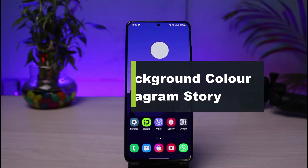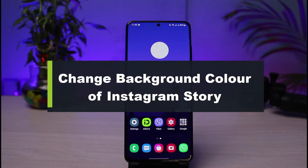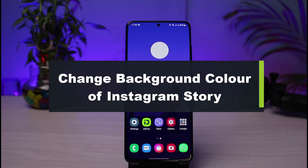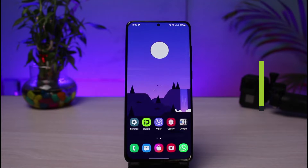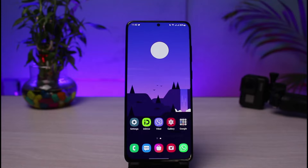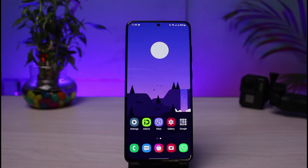In this tutorial video I will show you how to change the background color on your Instagram story. Welcome back to our channel, I am Bimol from How to Geek. In this guide I will show you how to change your Instagram's background color. If you are new to our channel, make sure to leave a like, hit that subscribe button, and without any further ado let us get started.